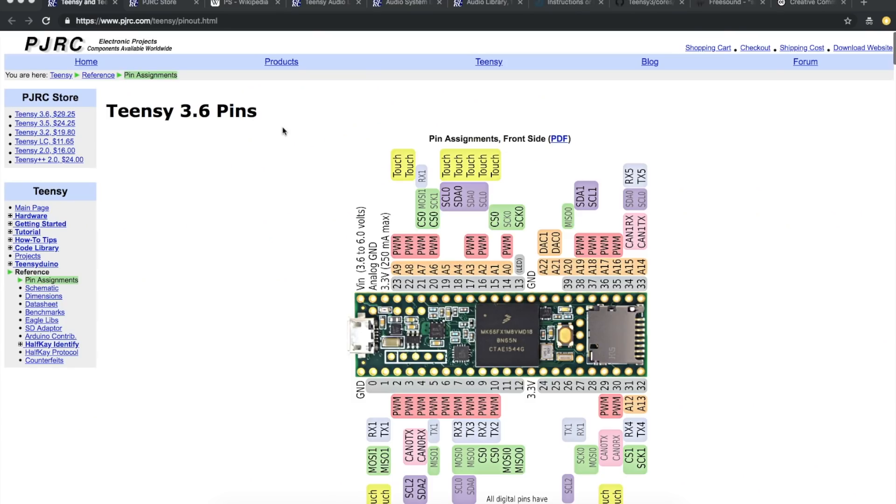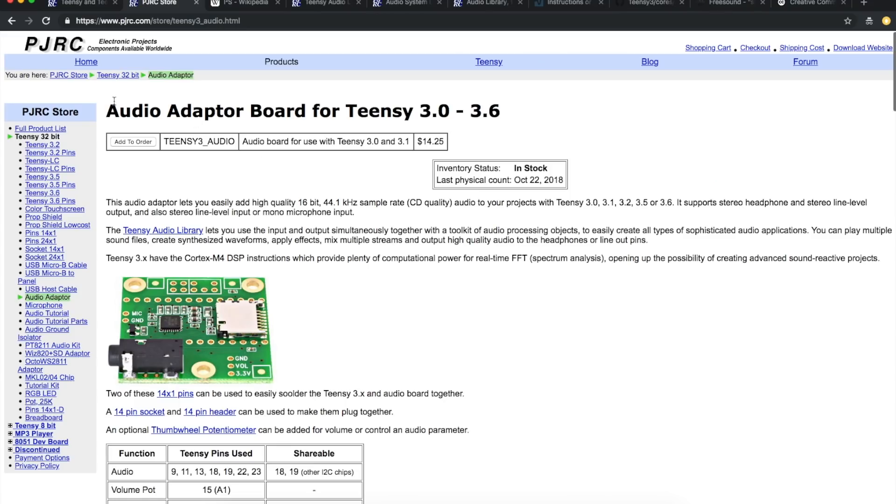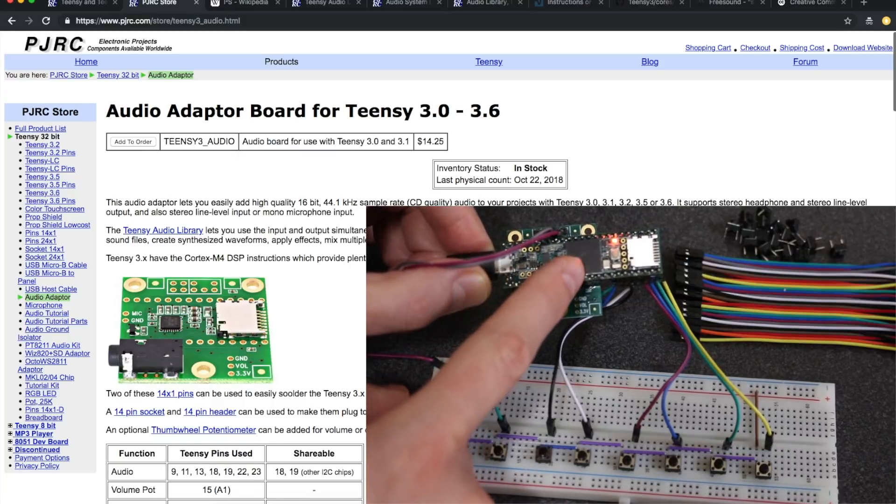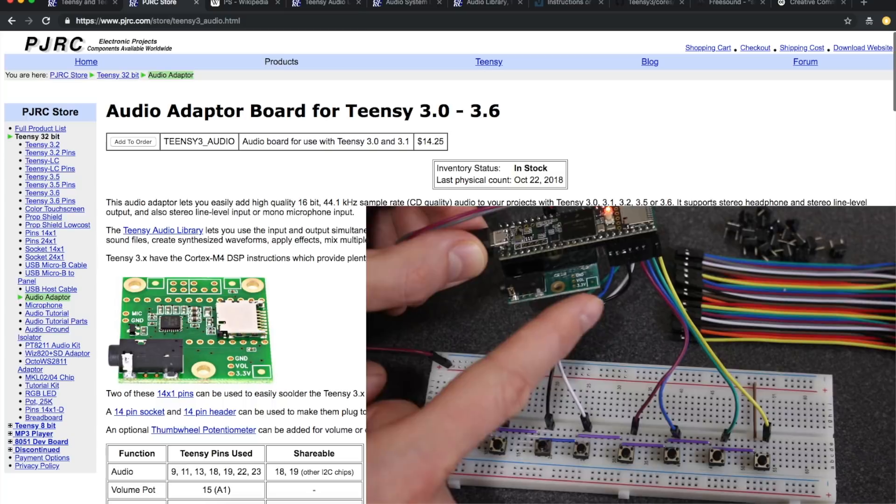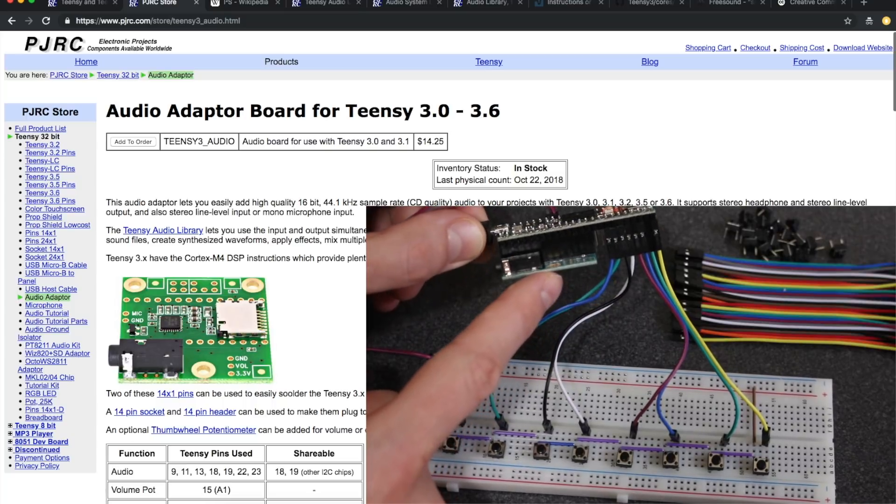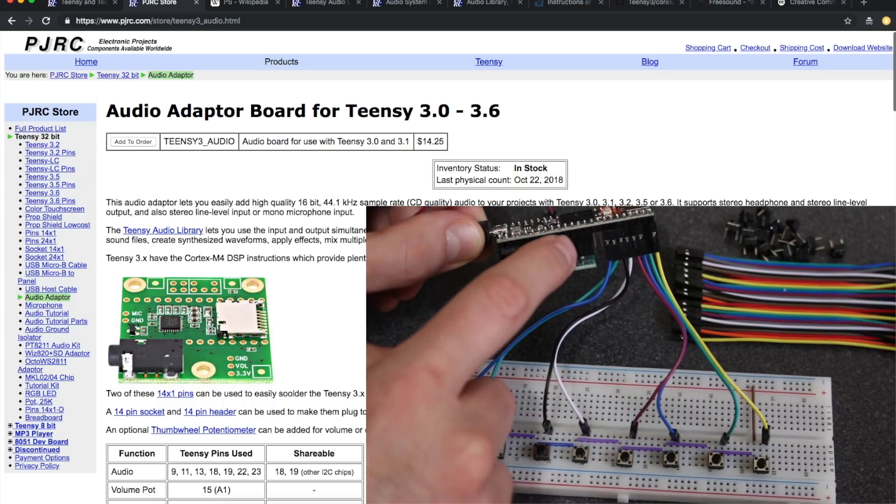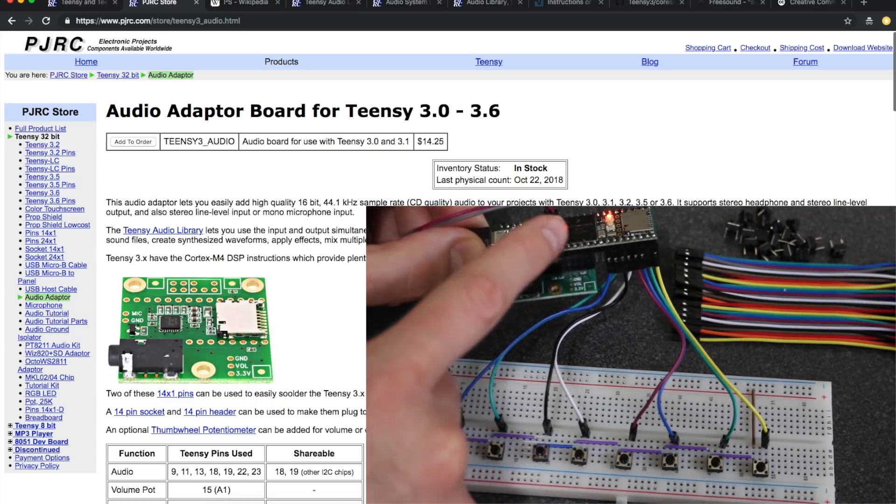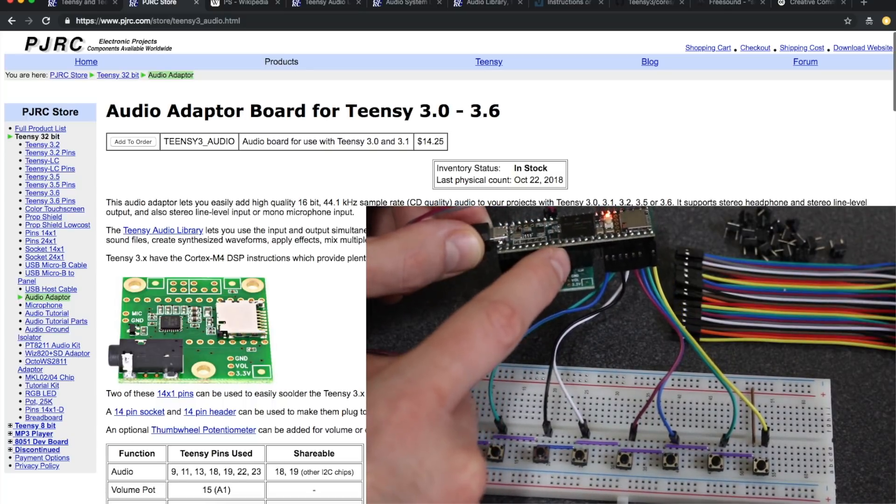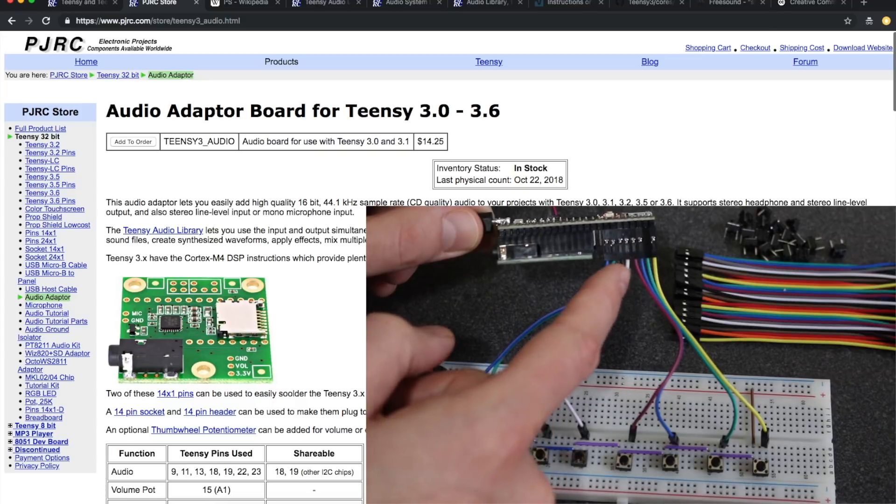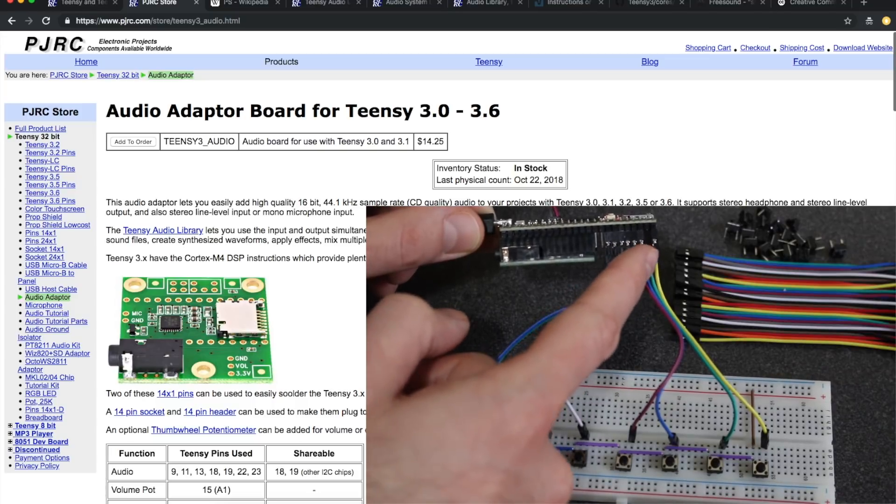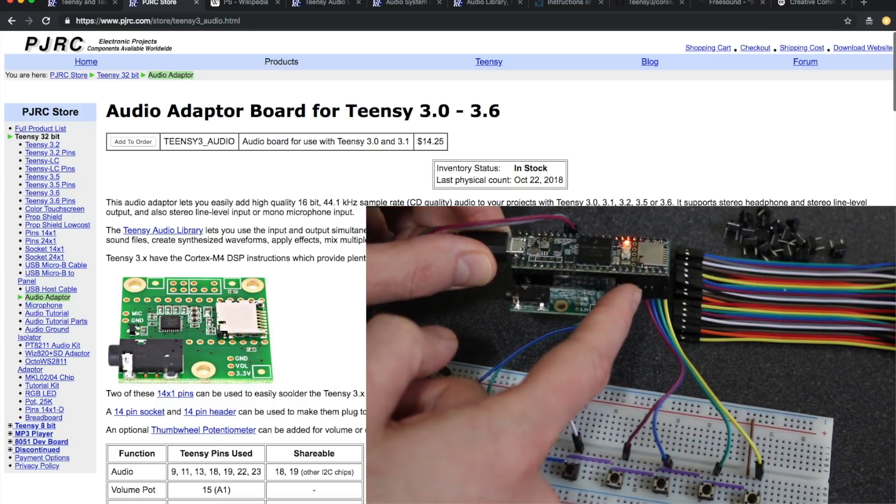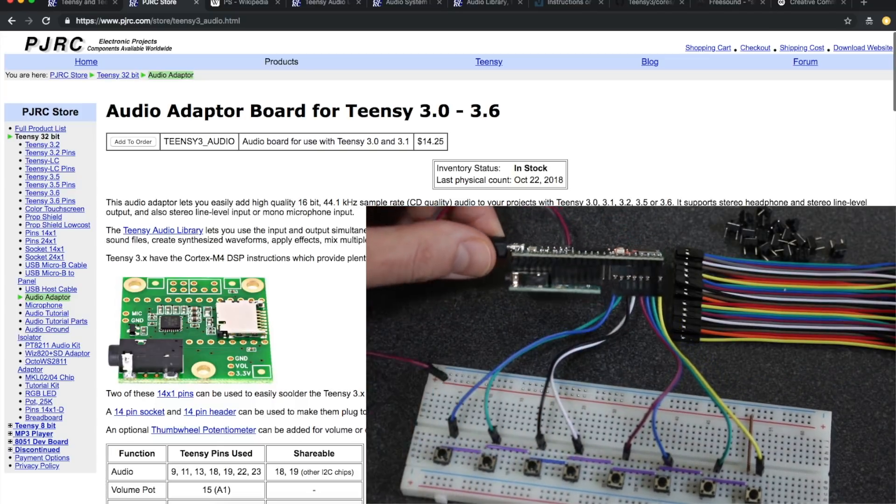I wanted to start using the Teensy for more than driving a little OLED display, so I thought I would put this audio adapter board to use since I have this. Right here is the Teensy 3.6 and here's the audio board. I put headers on here so the Teensy can plug into it and then I just put some DuPont cables on the other Teensy pins as input buttons.